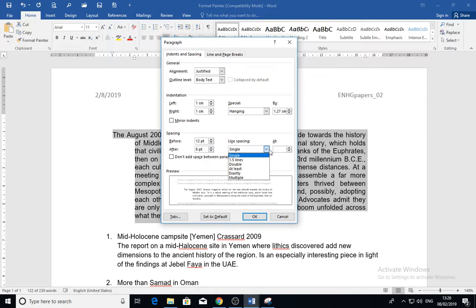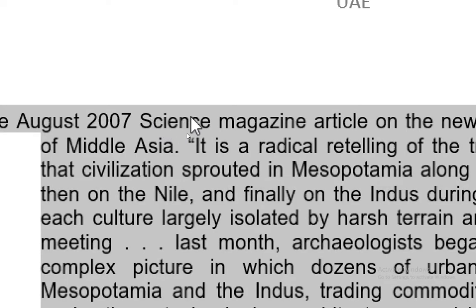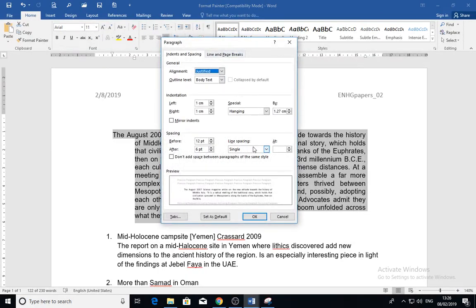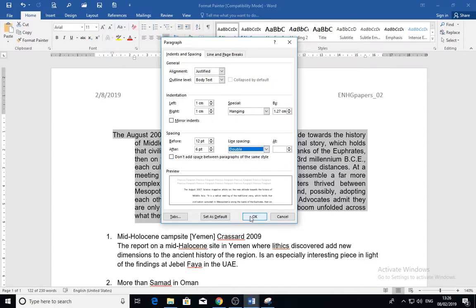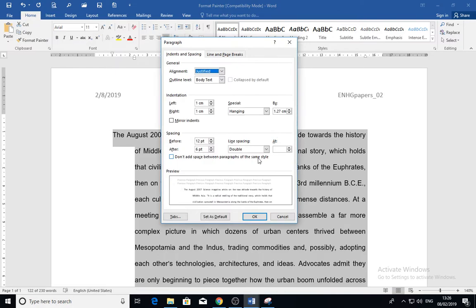Also, here is the line spacing — the space between the lines of the text itself. As you can see, the text is on several lines with space between them. You can apply double spacing if you want, or you can apply a multiple value.